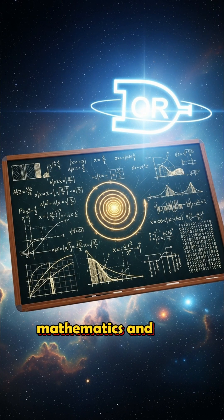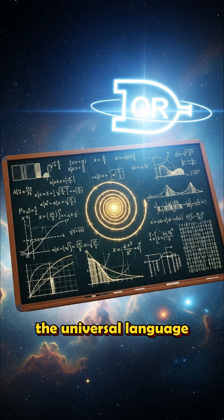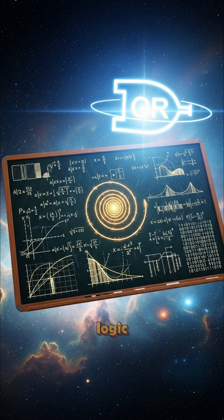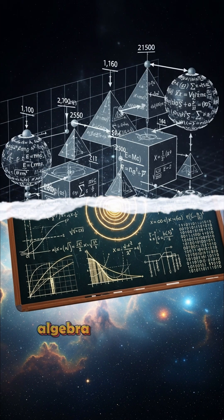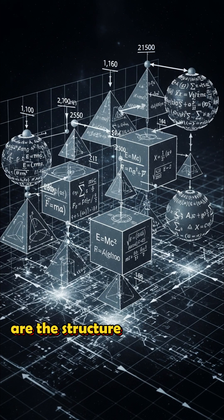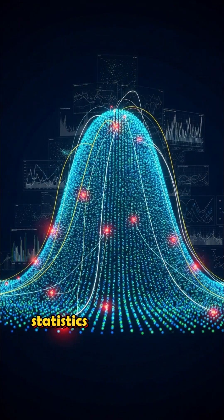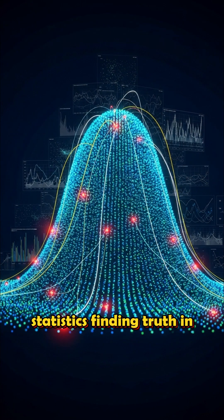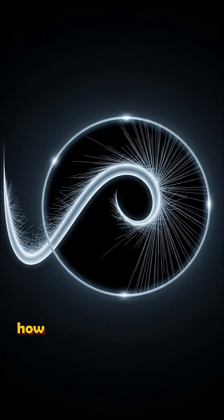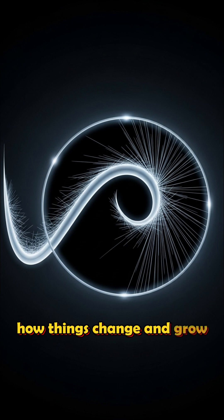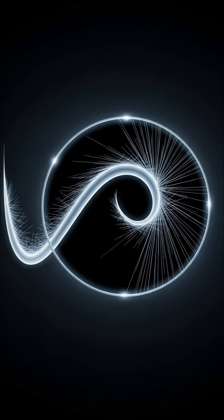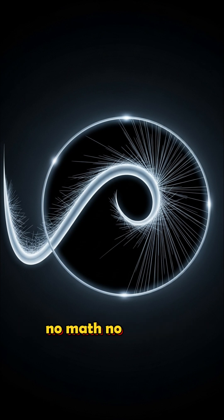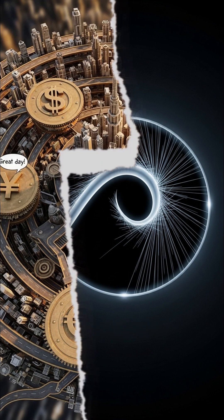Mathematics and logic. The universal language. Math is the language of the universe. Logic is how we think clearly. Algebra and geometry are the structure of everything. Statistics. Writing truth in big data. Calculus. How things change and grow. And logic is the foundation of reason and science. No math. No internet. You're welcome.